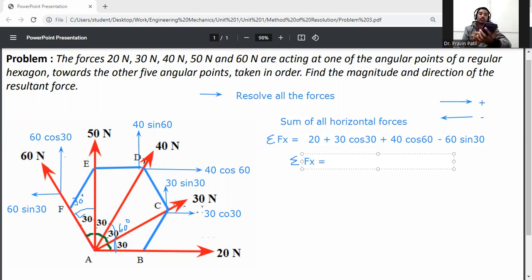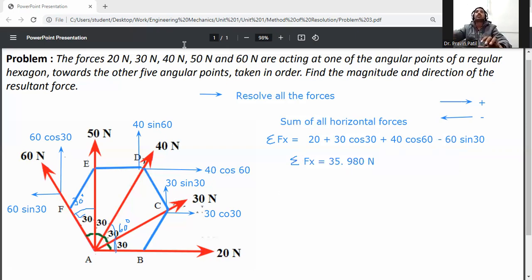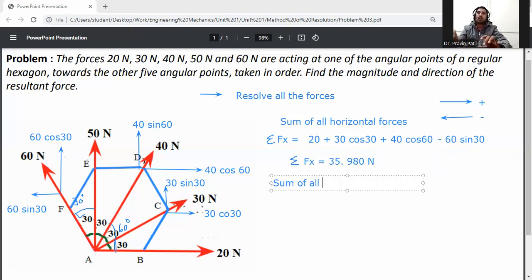Summation Fx = 20 + 30 cos 30 + 40 cos 60 − 60 sin 30. Calculating this gives summation Fx = 35.980 N.